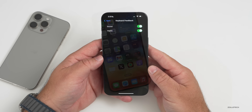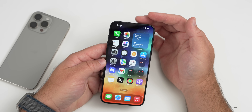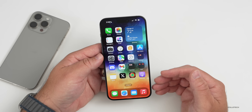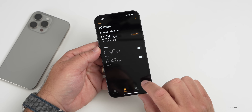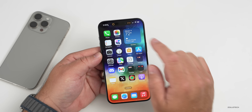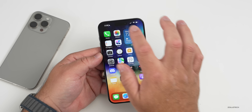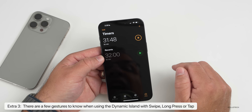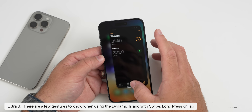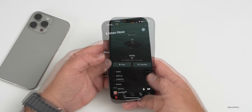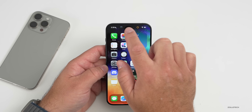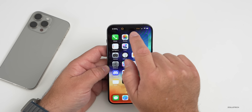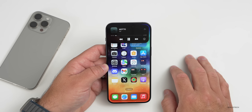The Dynamic Island is super helpful as a non-intrusive notification and action center. For example, start a timer in the Clock app, swipe home, and it appears in the Dynamic Island. Swipe right to dismiss, swipe left to bring it back, press and hold to interact with it, or tap to jump directly into the app. It also works with multiple activities simultaneously — like music and a timer at the same time.